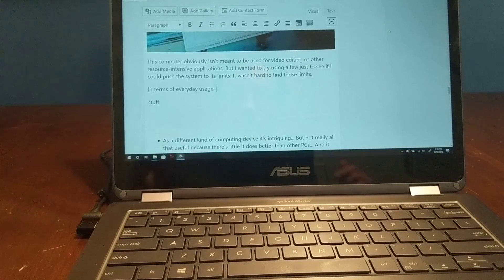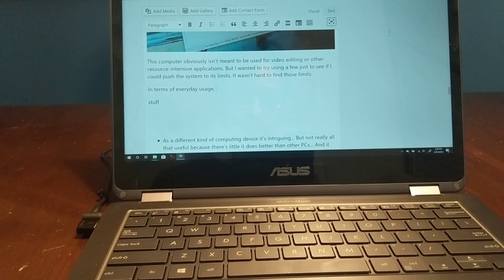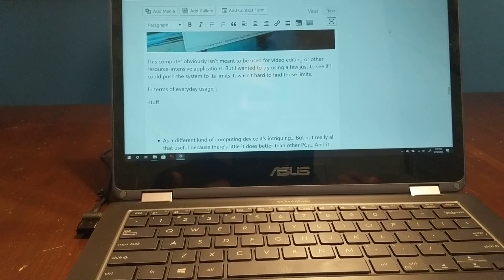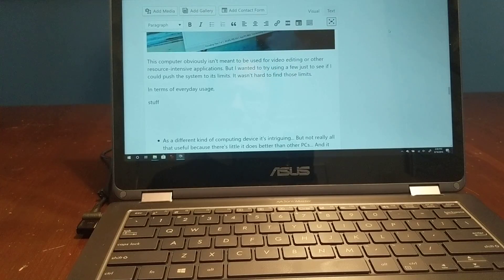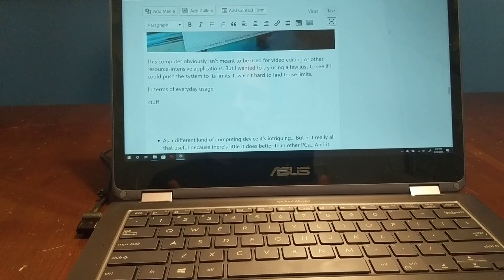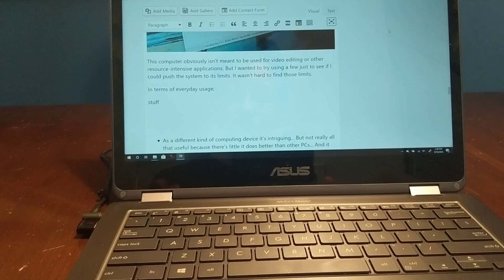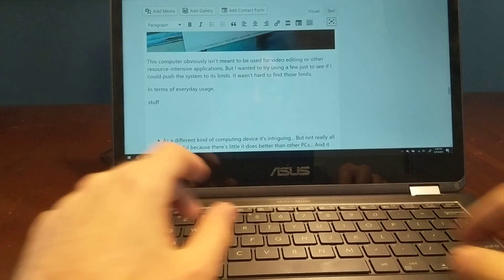Hi, this is Brad Linder with Liliputing, and I'm just wrapping up my review of the Asus NovaGo here. Something that I've had a difficult time showing in previous videos is just how sluggish it can be when you're trying to do certain things like typing.